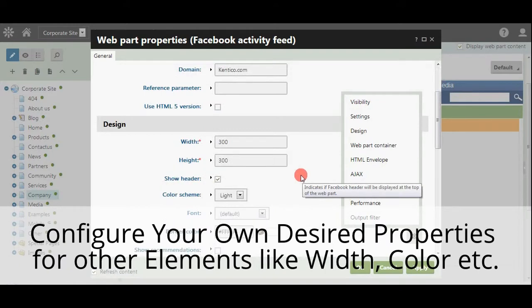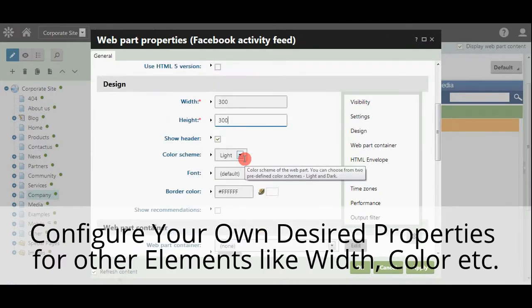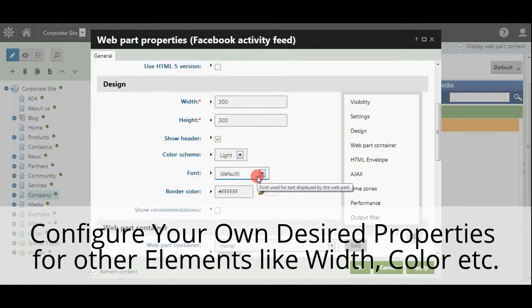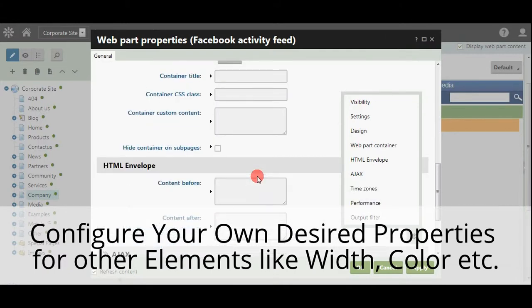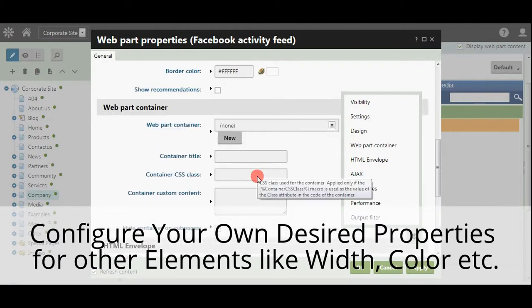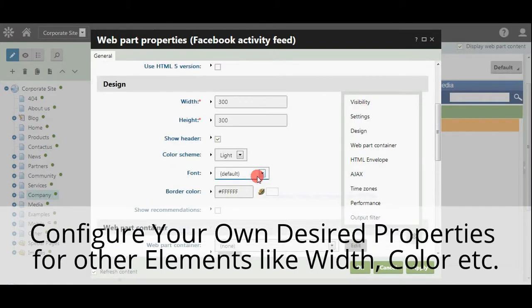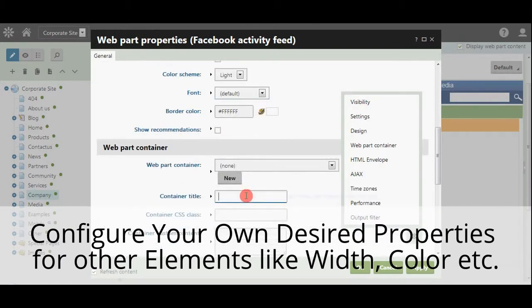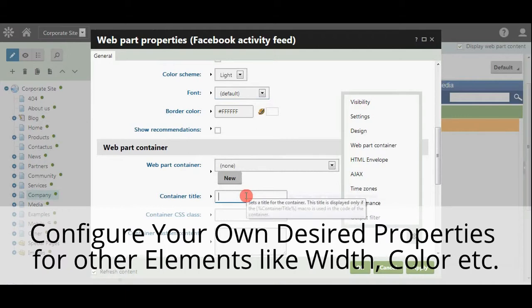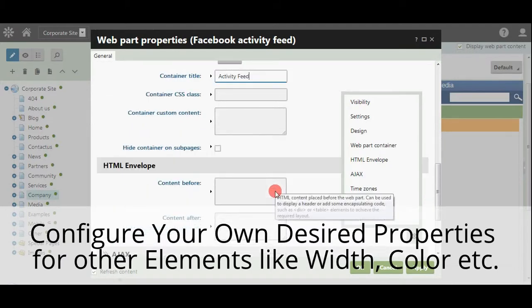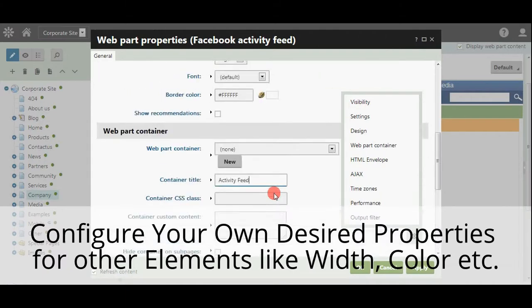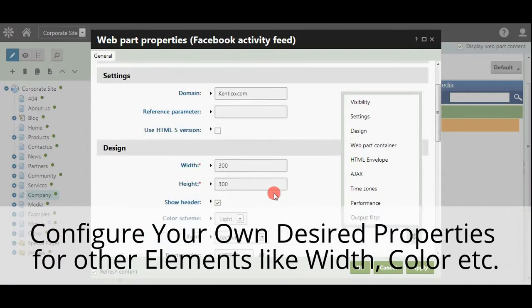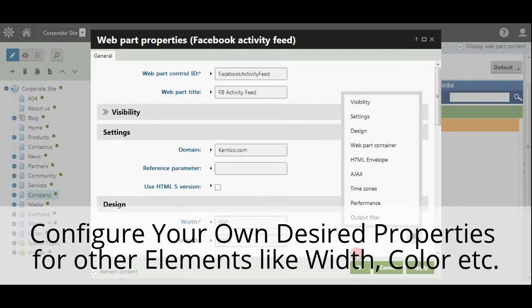Now configure your own desired properties for other elements like width, color, etc.